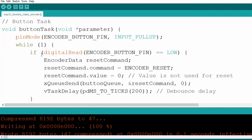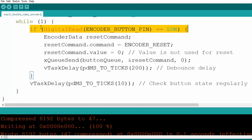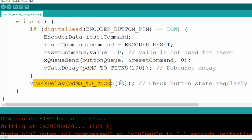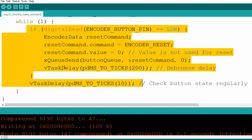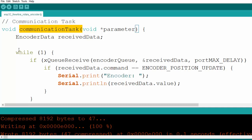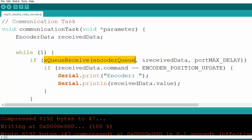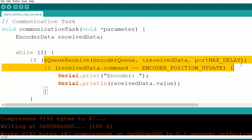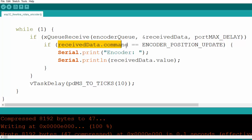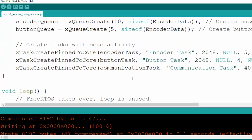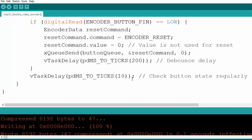Inside the button task, we read the button press, update the queue, and use a 200ms debounce delay, then delay until the next update. Inside the communication task, we receive data and wait for anything to appear in the encoder queue. If something is received, we check if it is an update state and send the encoder value to the serial port, then add a simple delay.